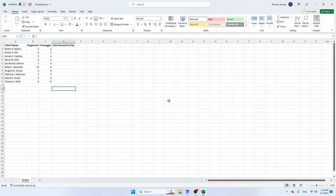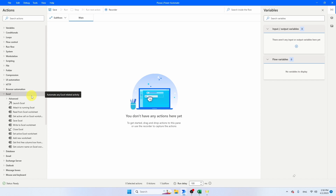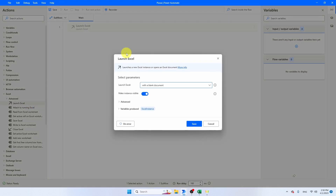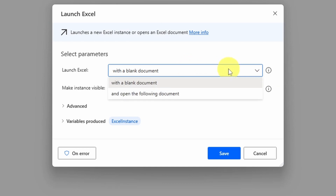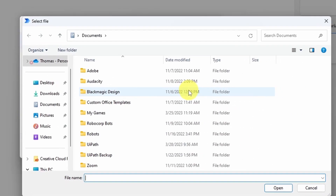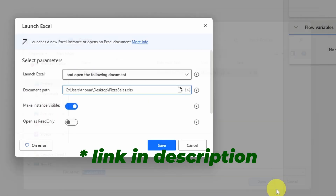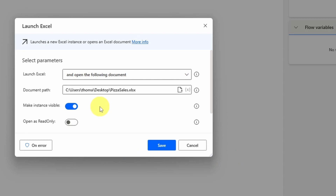Let's open Power Automate and start right away. In Power Automate Desktop, let's expand the Excel activities and see which activities we can use in our flow. The first activity we're going to need is the Launch Excel activity — drag it into the flow. We want to open an already existing document, so select 'open the following document'. Click the file icon, navigate to the desktop, and select the pizza sales document. You can find the link to this document in the description. We'll keep the Excel instance visible and save this activity.